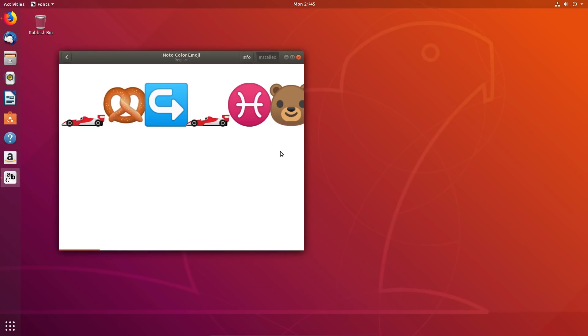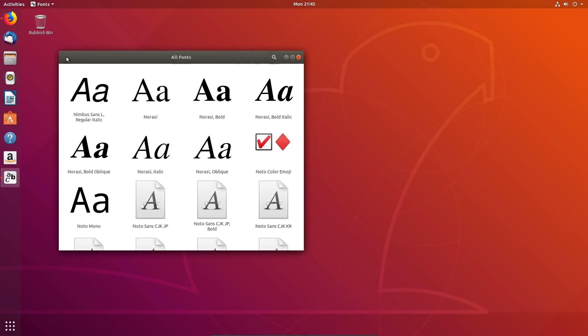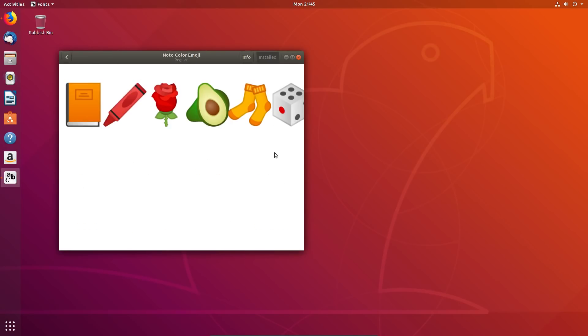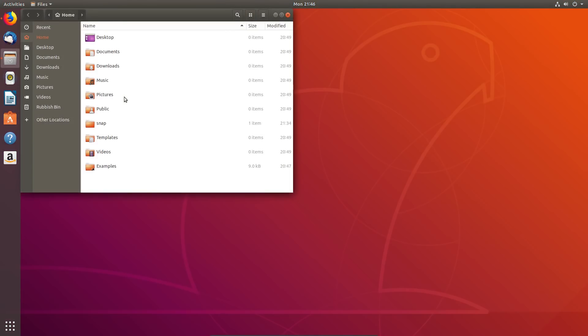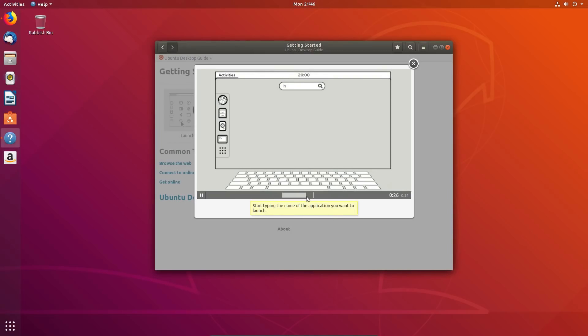Colour emojis are now supported with the Noto Colour Emoji font. There is a slightly new design in the file manager. Help pages have videos.